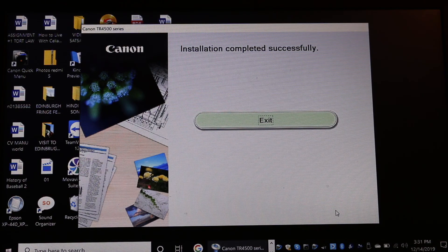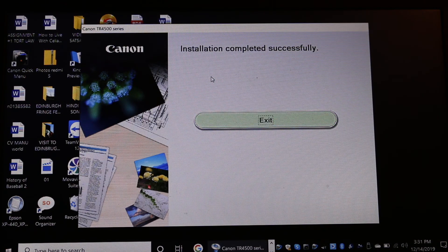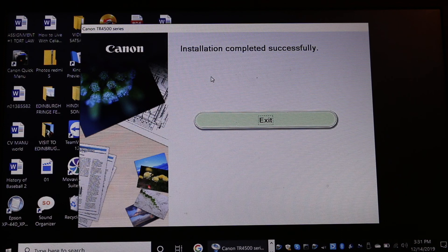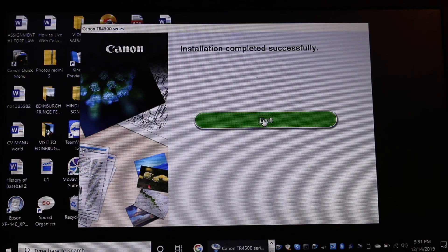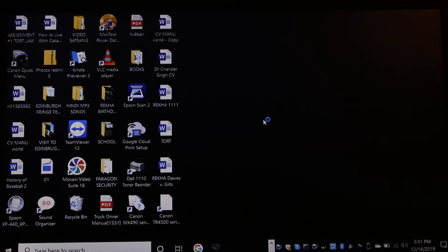In the end, you will see installation completed successfully and press the exit button.